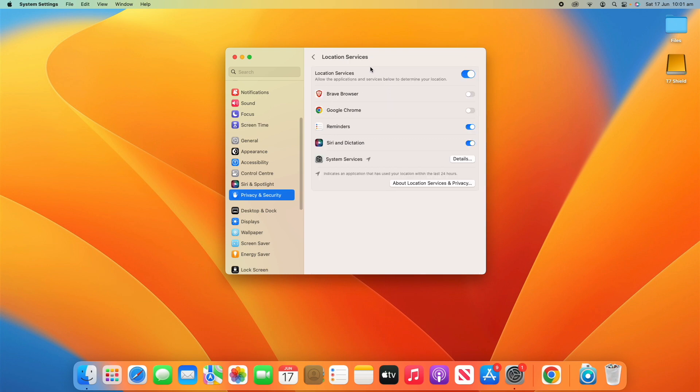So, we'll click that. And here, it will show all the apps that you have either allowed or not allowed to use your location on your Mac. You can see here, I don't use this user much. This is dedicated for recording. So, there's not too many apps here that have requested it.